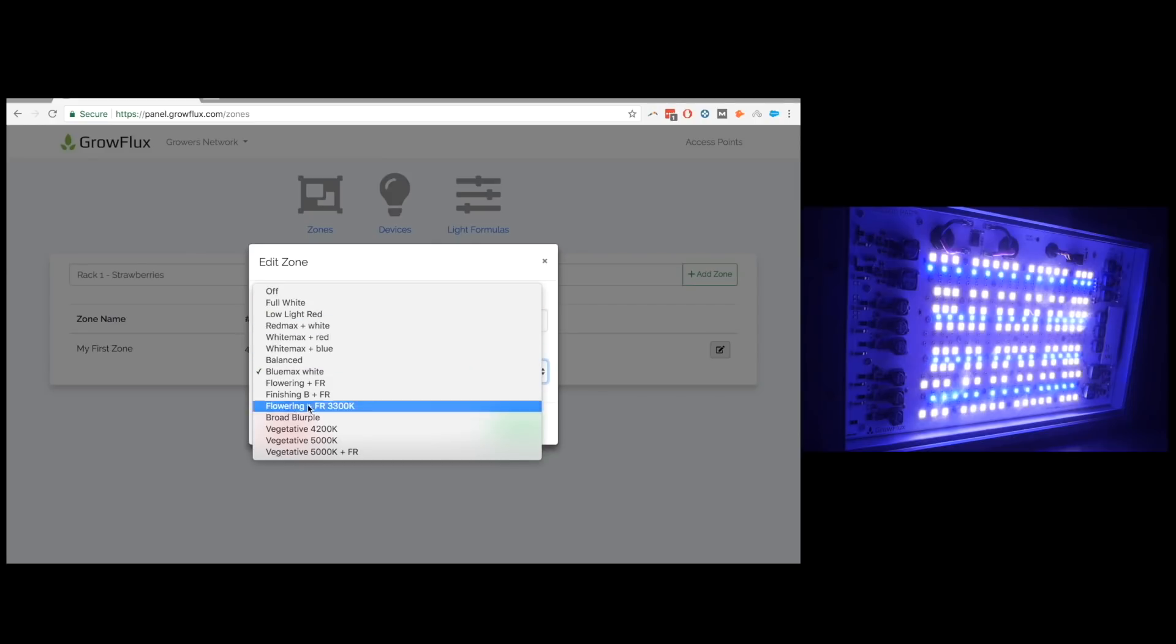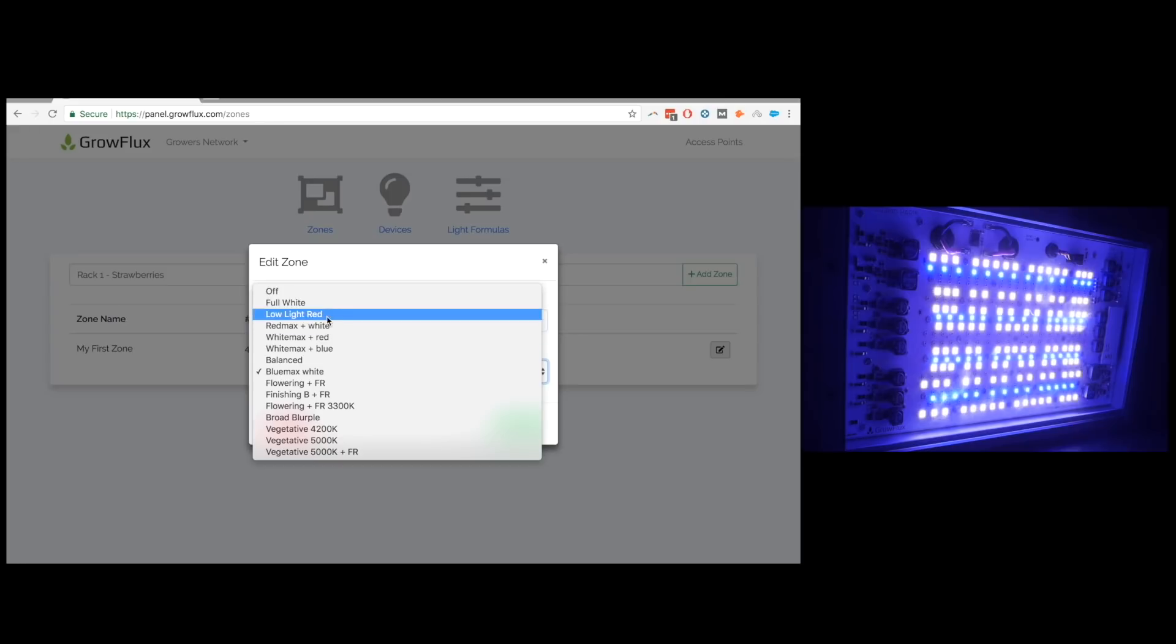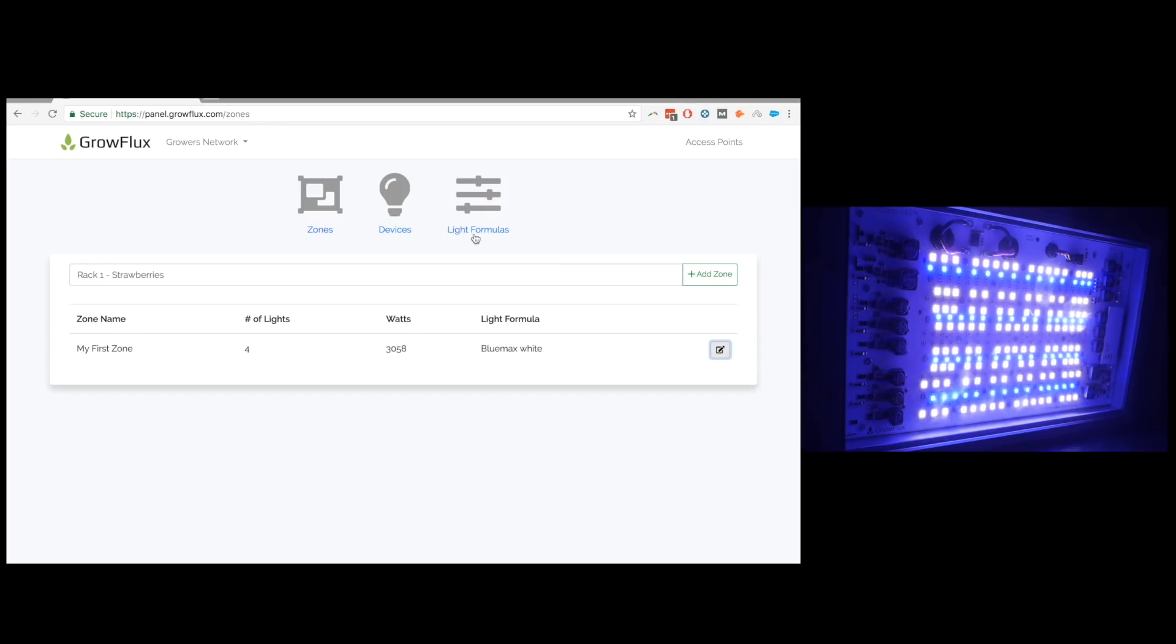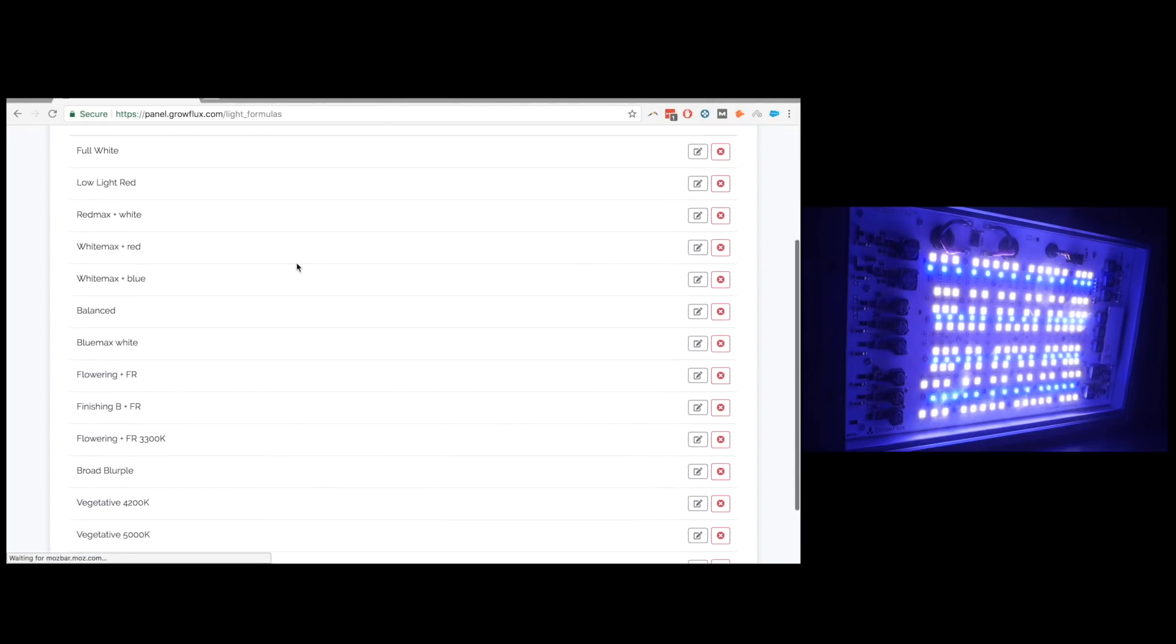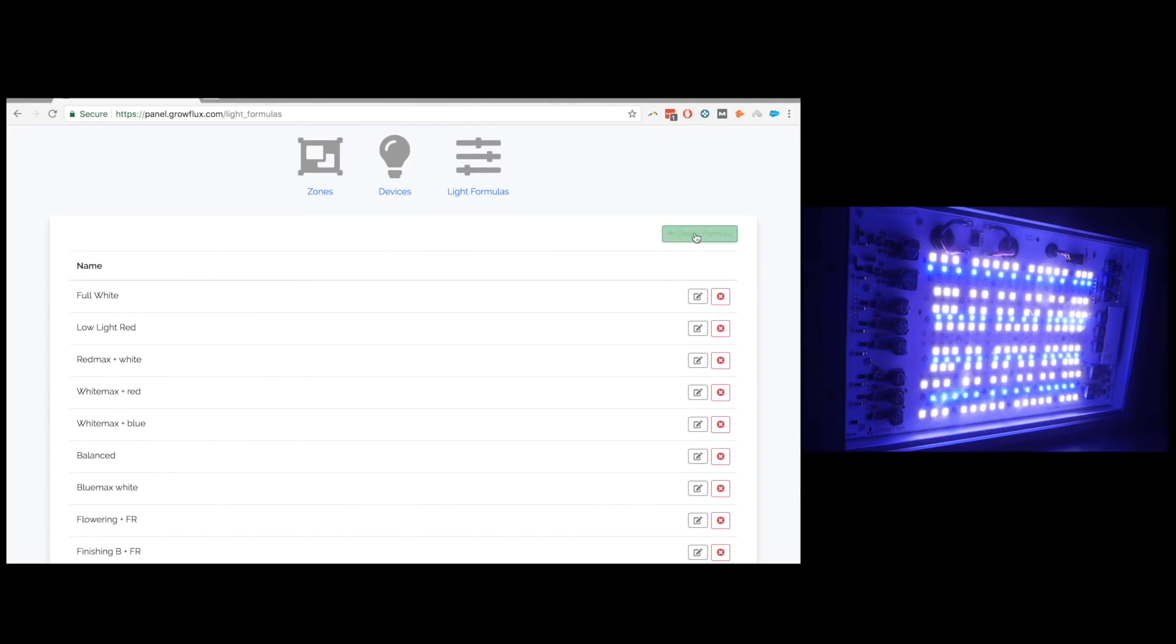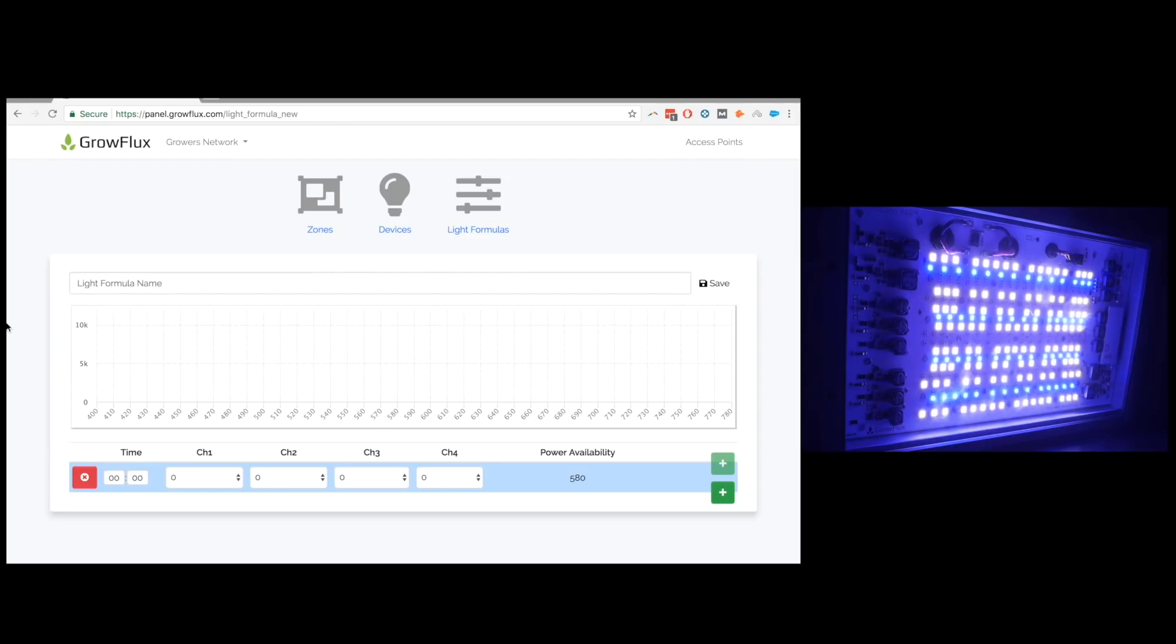These are all built-in spectra that come with the light and you know that said you can also build your own light formula. So if I click here in light formulas you'll see all the ones we had here and I can even create one. Now this is one of the coolest aspects. It actually shows you the nanometer wavelengths here and you can also make a lighting schedule at the same time while you're designing your own spectrum.